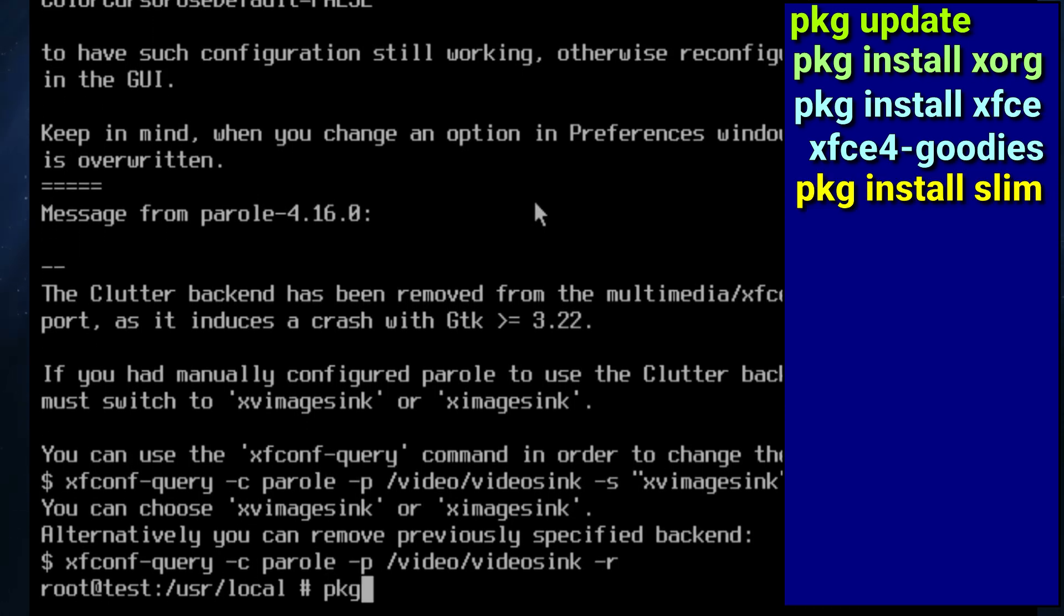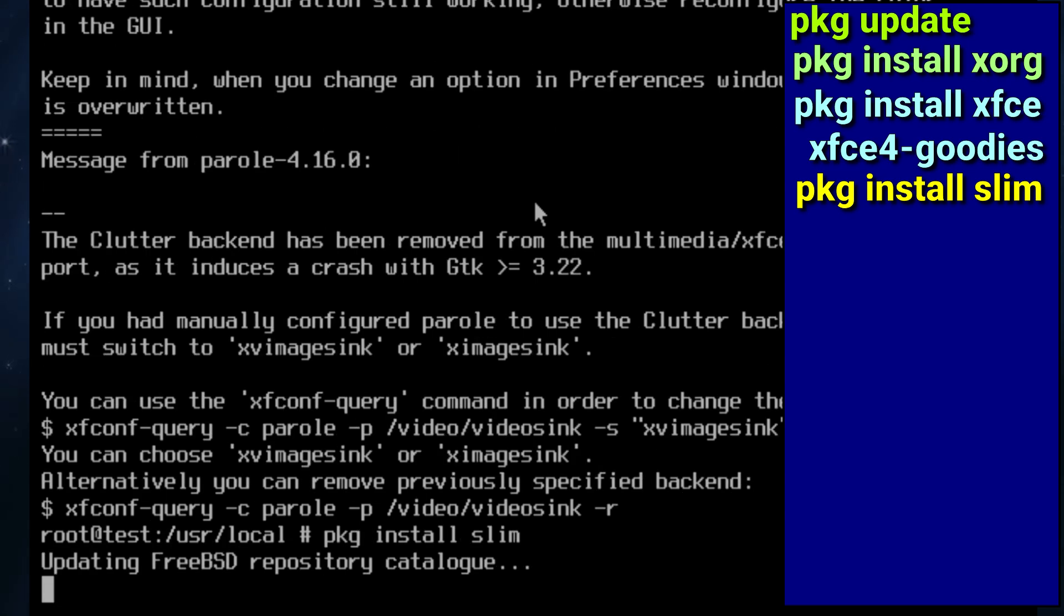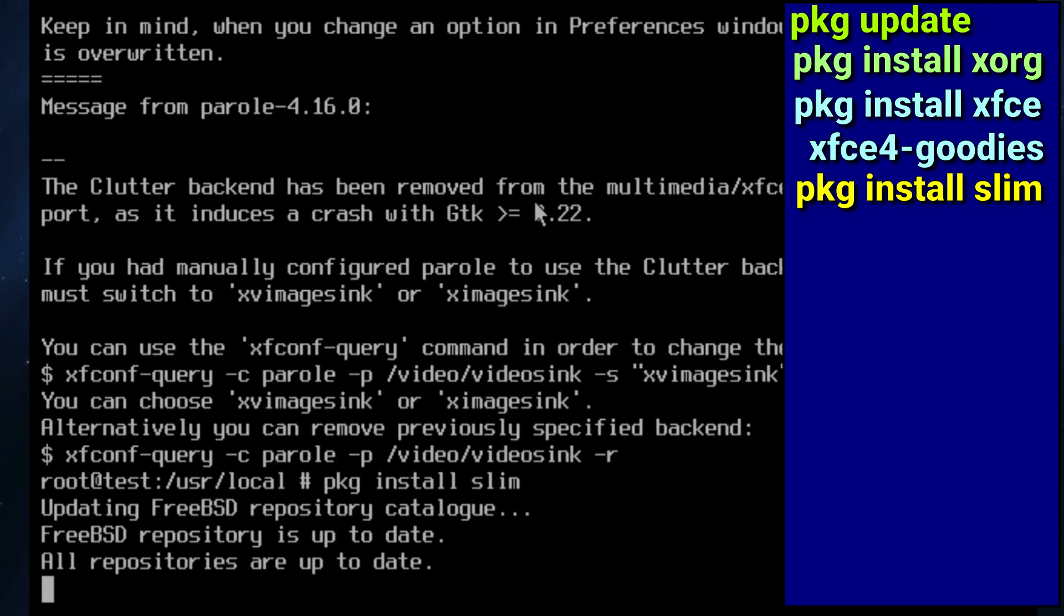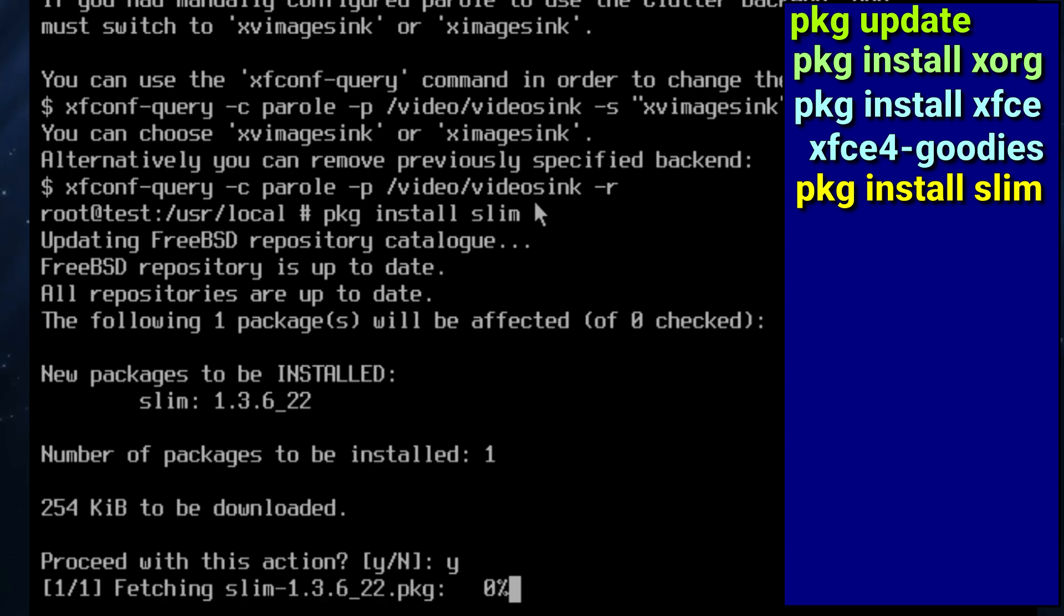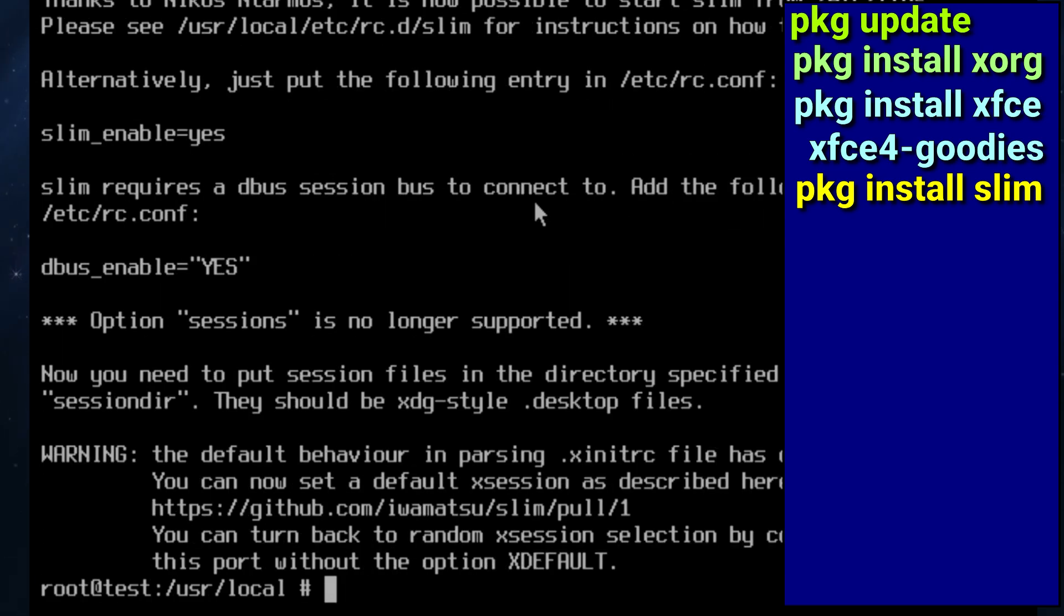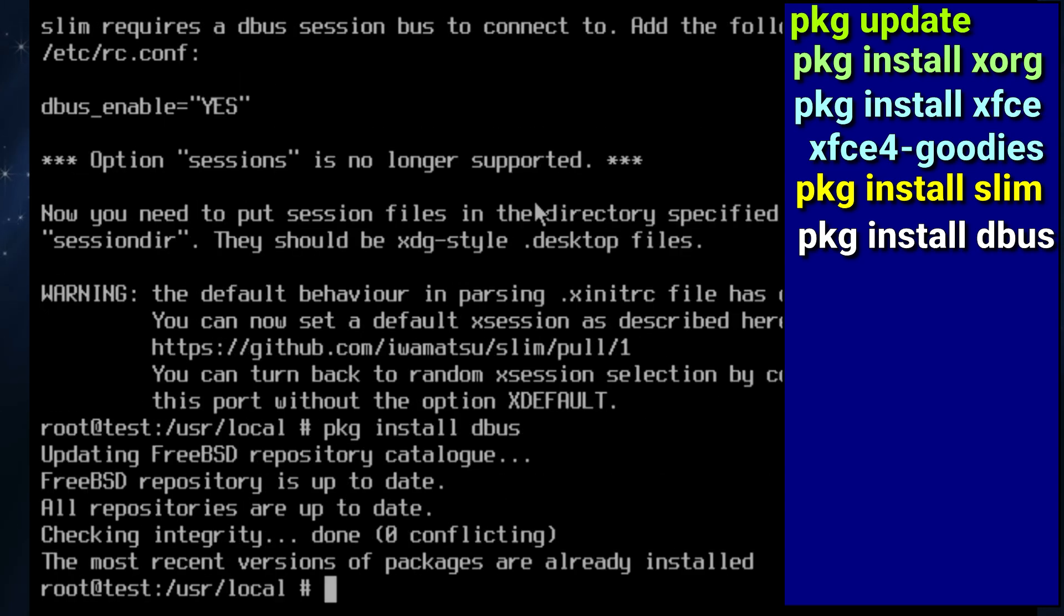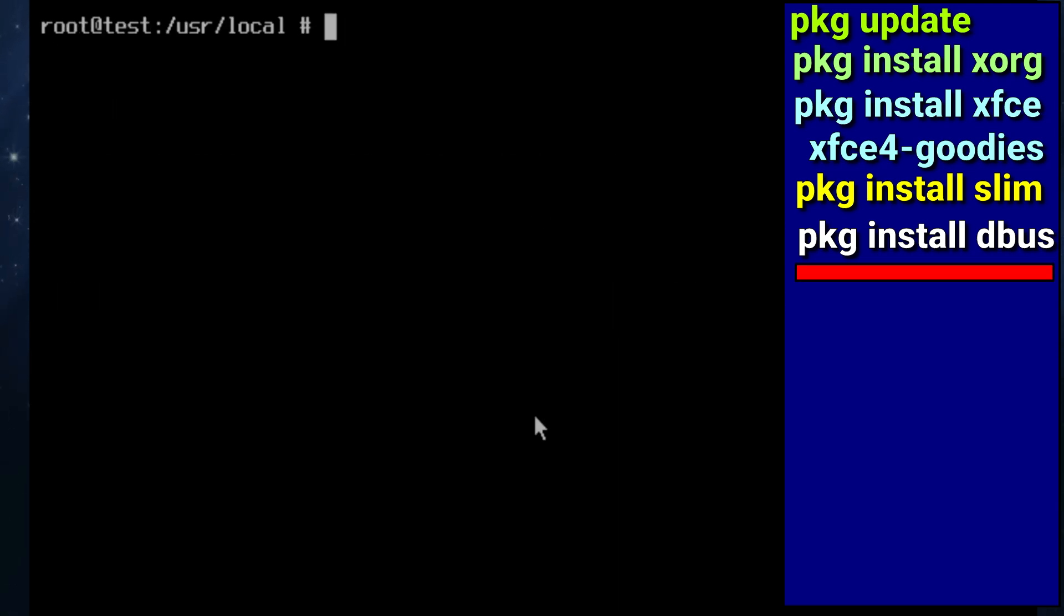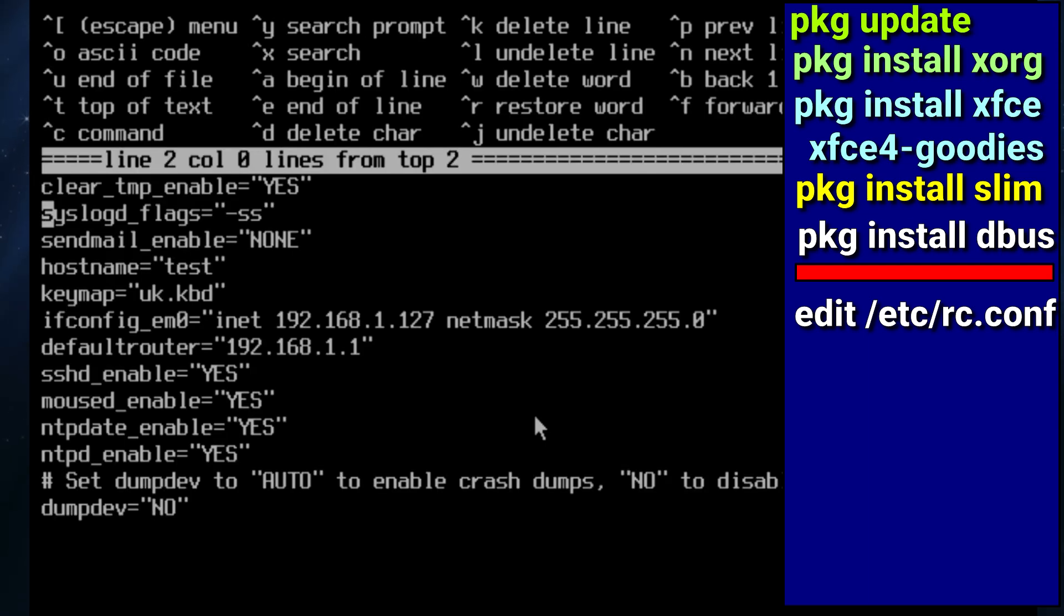And then we're going to install slim, the login manager, so we get a nice pretty GUI login. And next dbus. Well the reason why we're putting dbus is that some applications or some part of the window managers require you to have it for compatibility. Next we're going to edit rc.conf and it's here that we're going to start or put two entries to start dbus and to start slim.